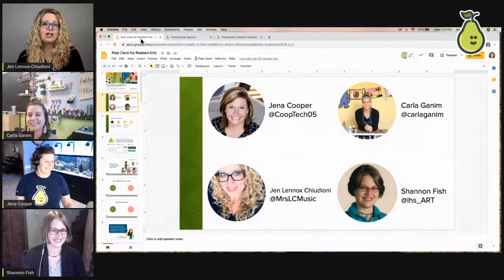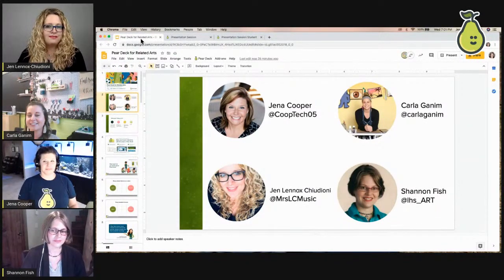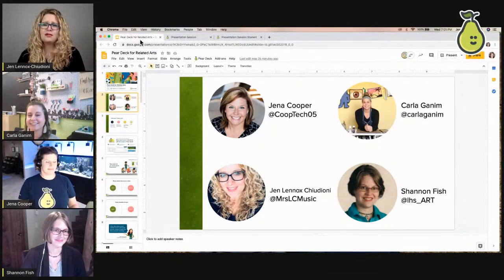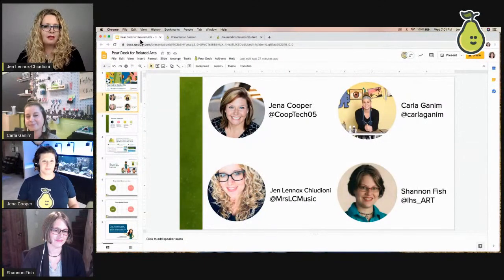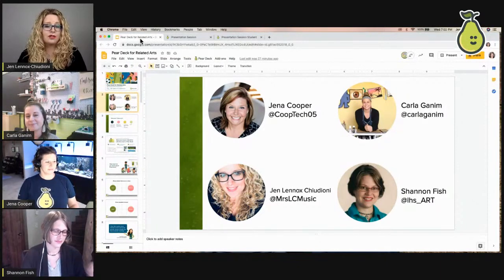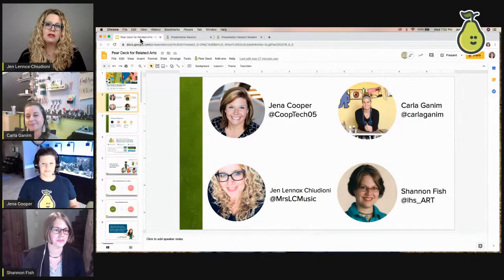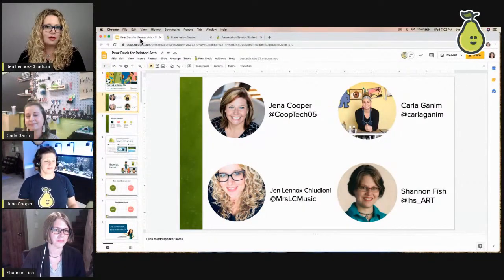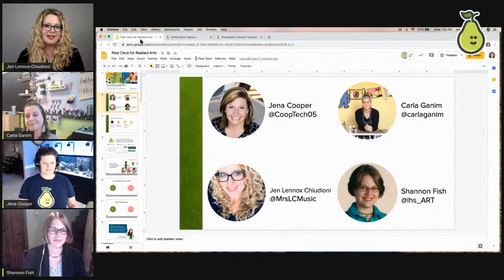Hi, I'm Jen Lennox — my students call me Mrs. LC. I teach middle school music in Pickerington, Ohio, and I'm going into year 20 of teaching music. I've been using Pear Deck for about two or three years. I post instructional materials and tutorial videos on my YouTube channel and my podcast, which is called Music with Mrs. LC.